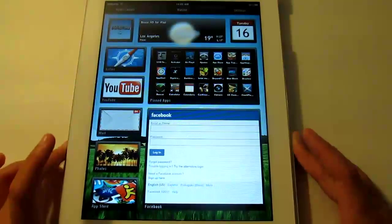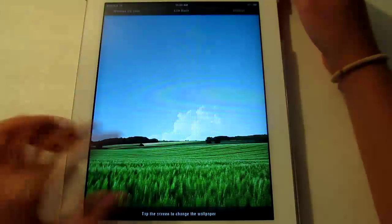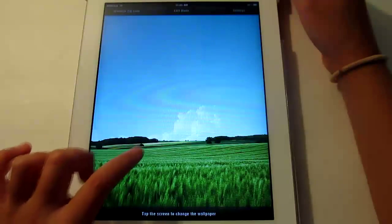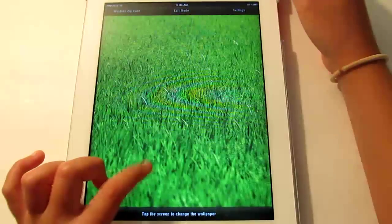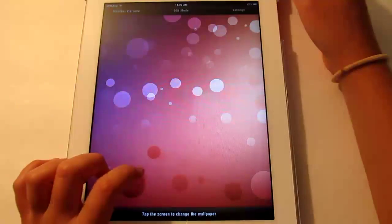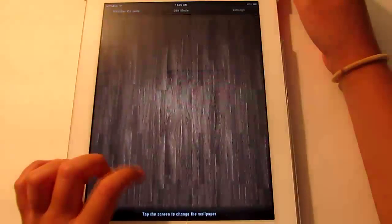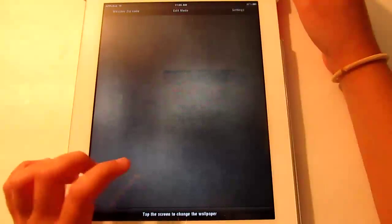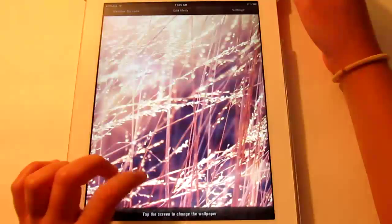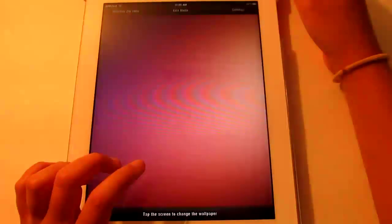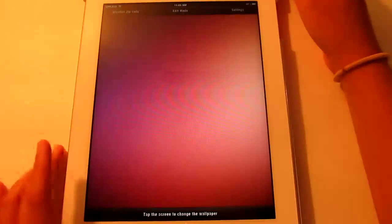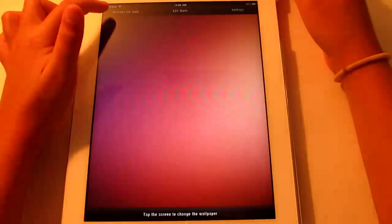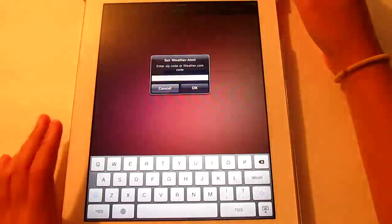Alright, and then we have settings. Here you tap the screen to change the wallpaper and they're all really nice and HD. So we're just going to do this one, alright. And press this to put in your zip code for the weather.